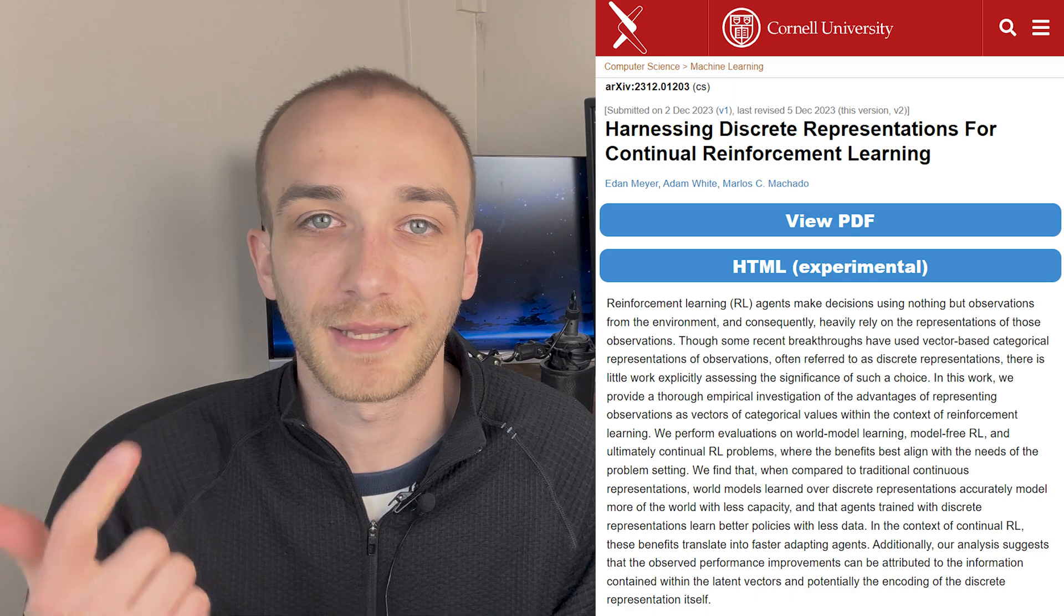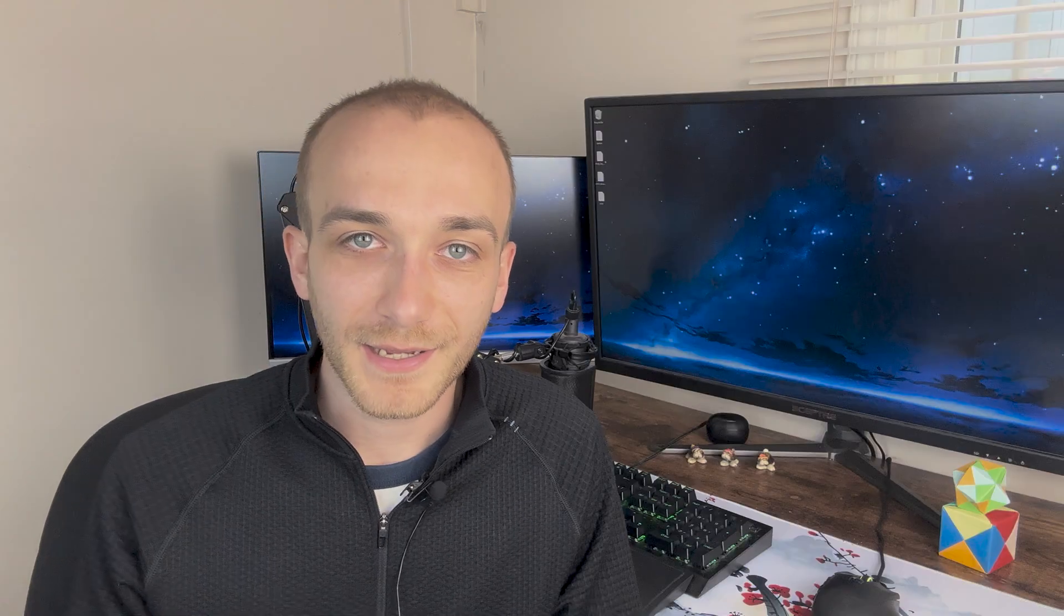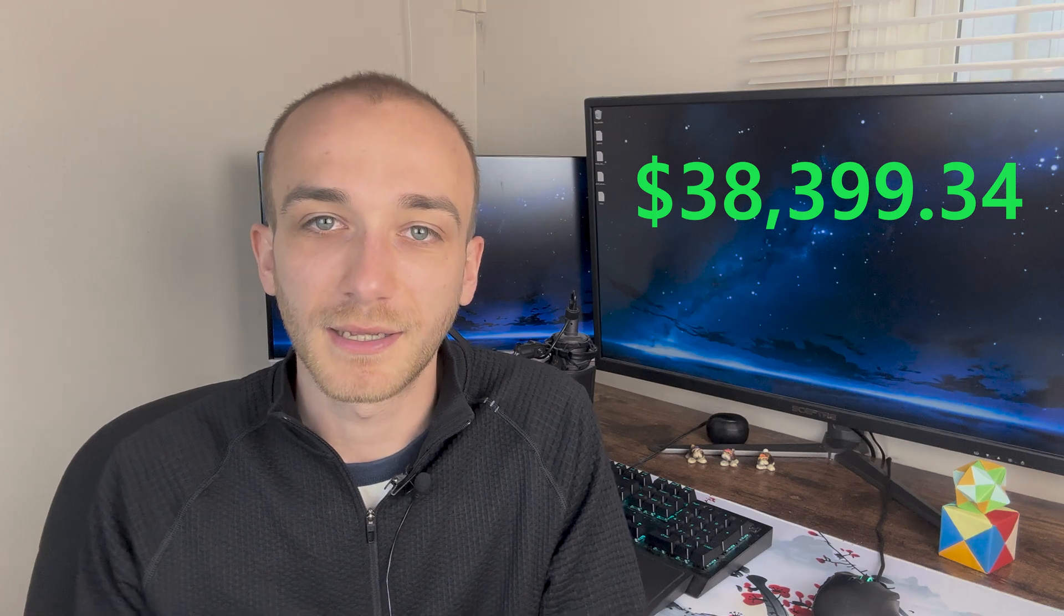I started my Master's program at the University of Alberta in September of 2021 and finished almost exactly two years later in October of 2023. Over that two-year time span, I completed four courses, did a year of research which resulted in one research paper and my thesis, and made a total of $38,399.34 Canadian, and that is after taxes and tuition from the university.